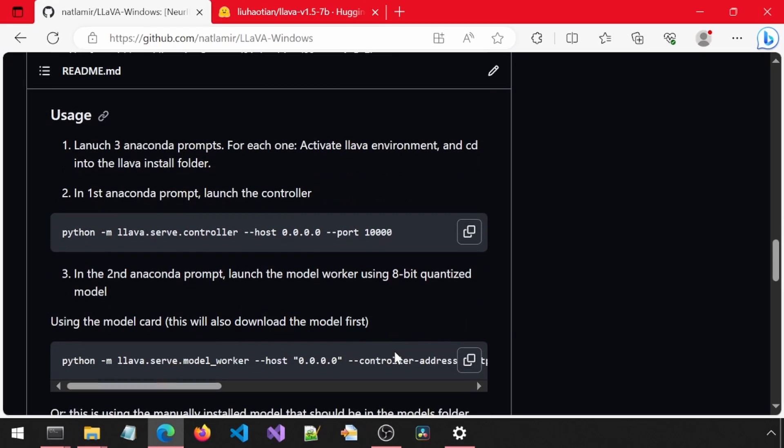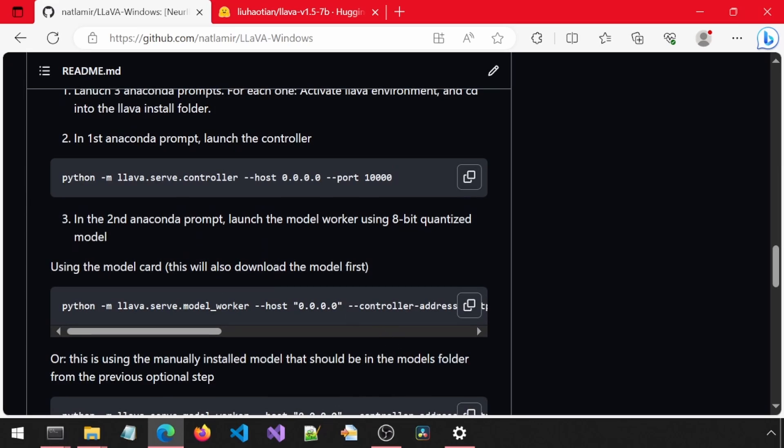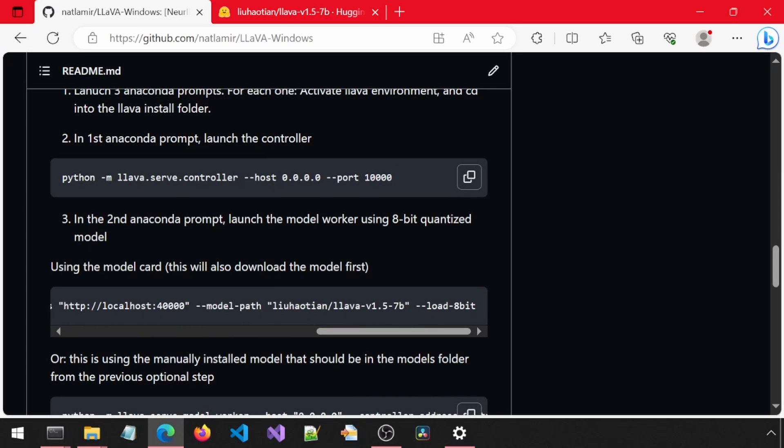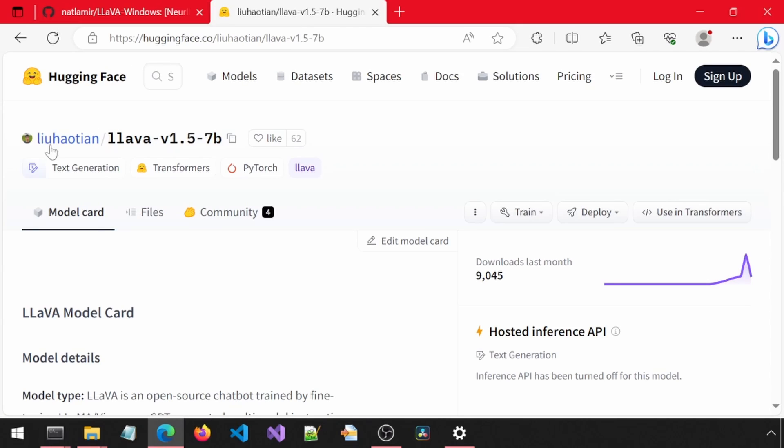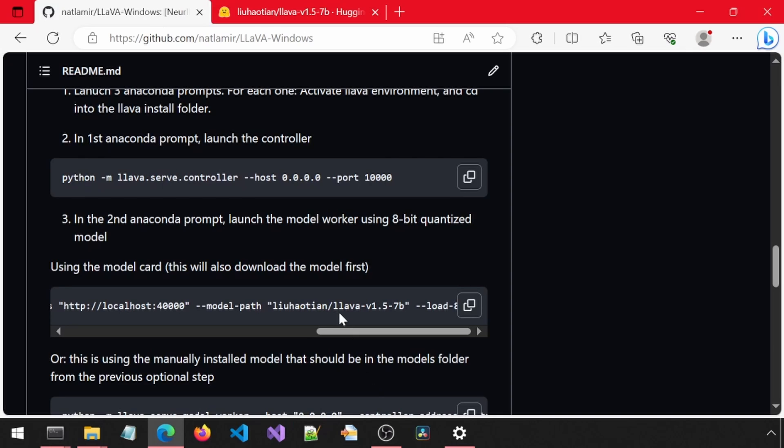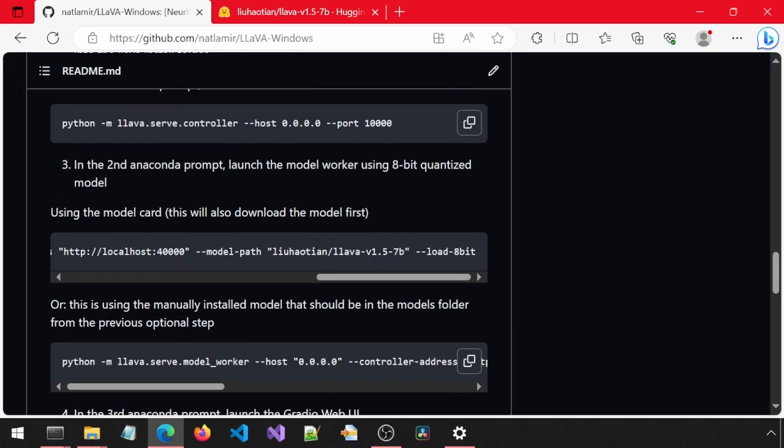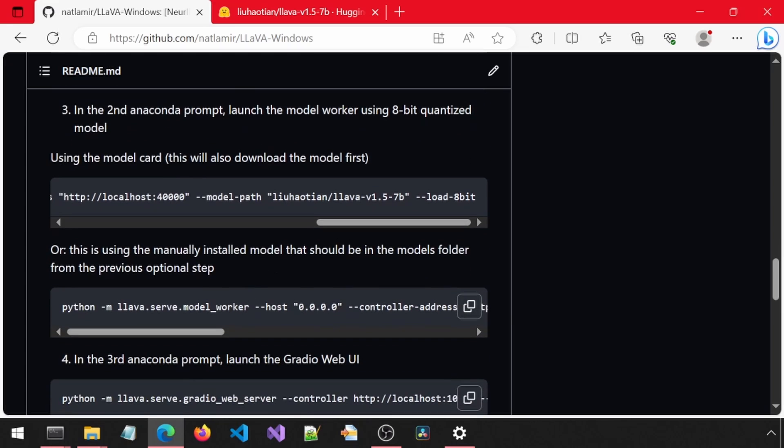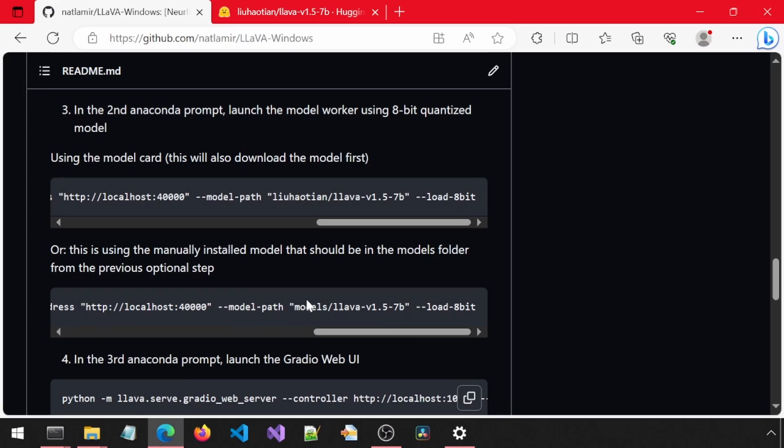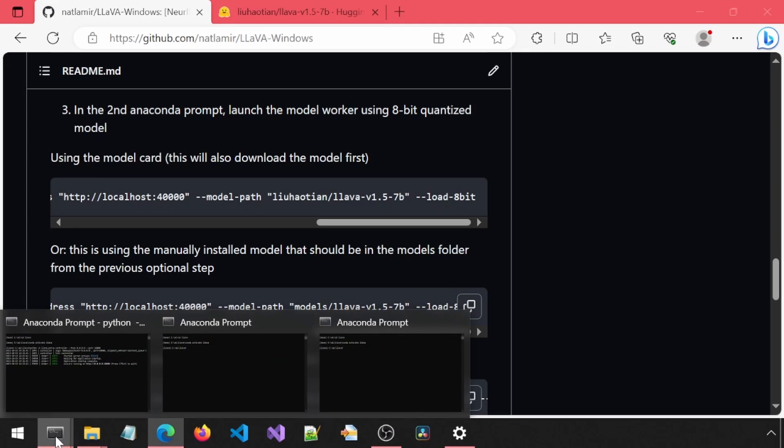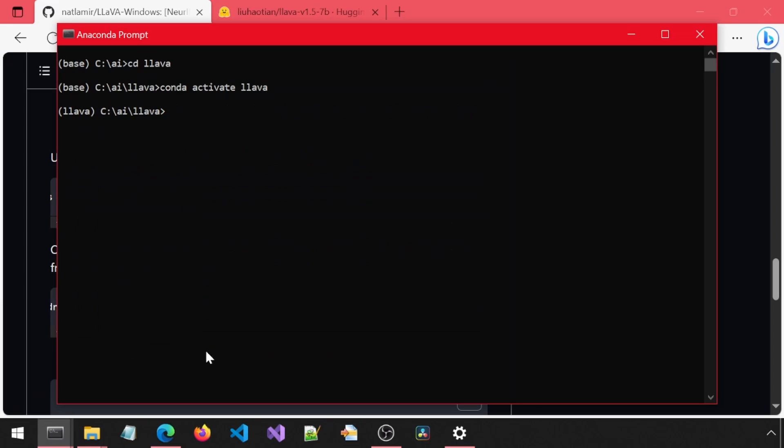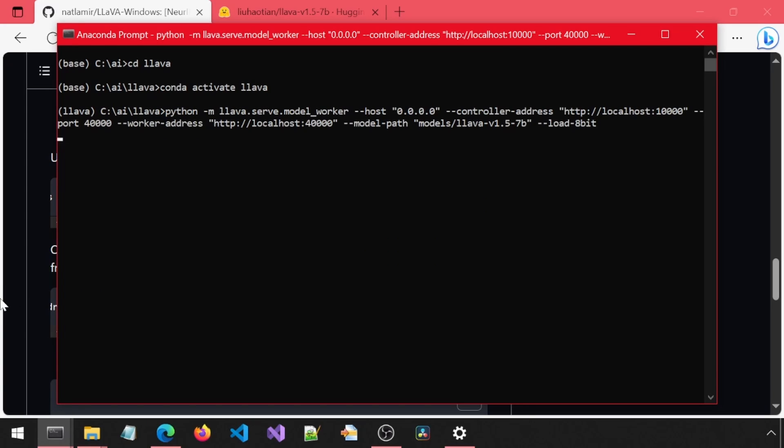For this example, I'm going to use the manual model we downloaded using the 8-bit quantized version. This top command uses the model card to specify the model, which you can get from the Hugging Face page. I also specify the Load 8-bit flag so that it uses the quantized model. I'm not going to use this command. I will use the second command which uses the manual model we downloaded earlier. If you scroll all the way to the right, you can see the models folder and the subfolder with the model name. I'm going to copy-paste and run this command in the second anaconda prompt for our model worker.